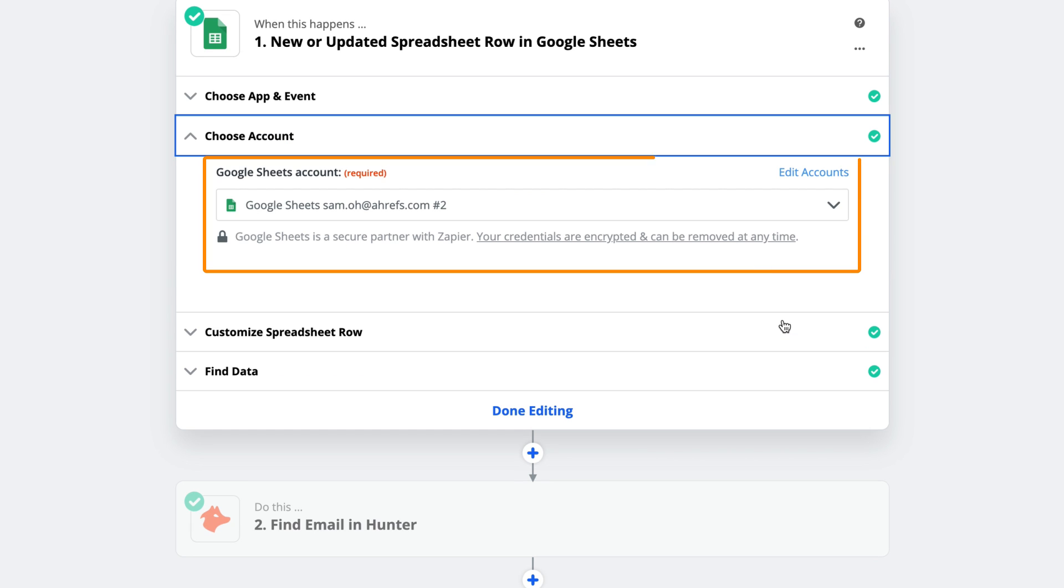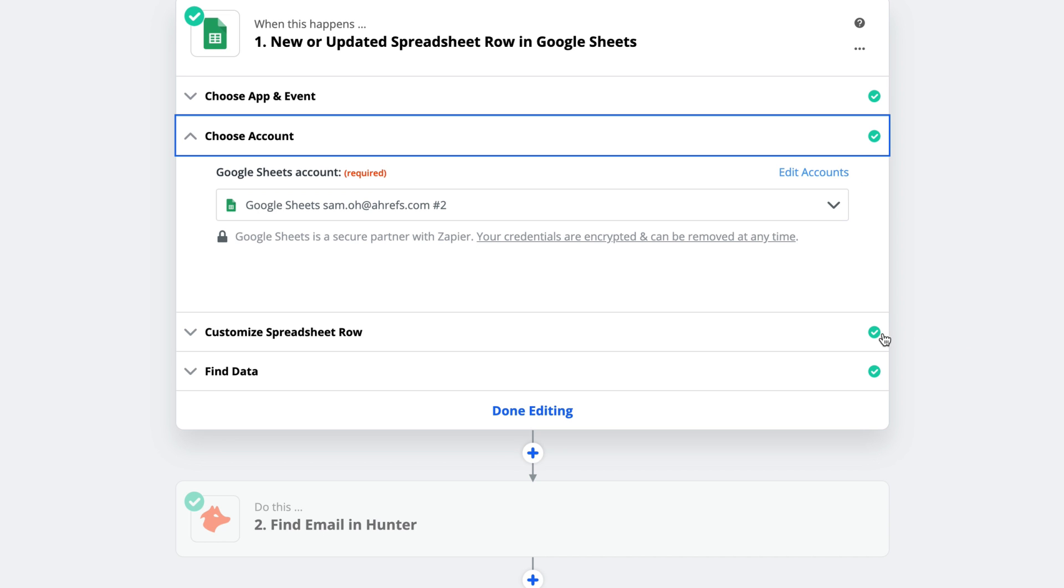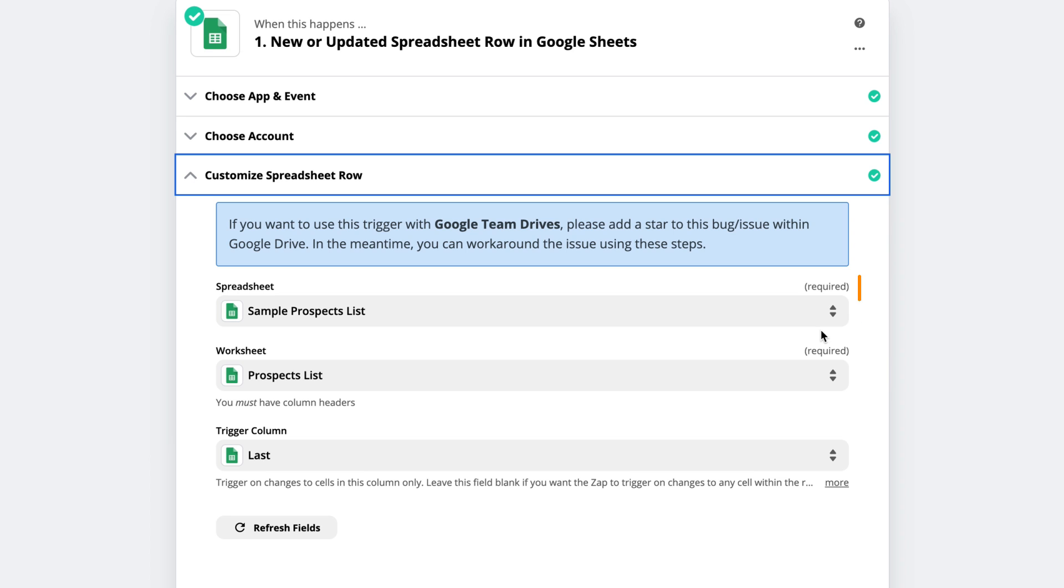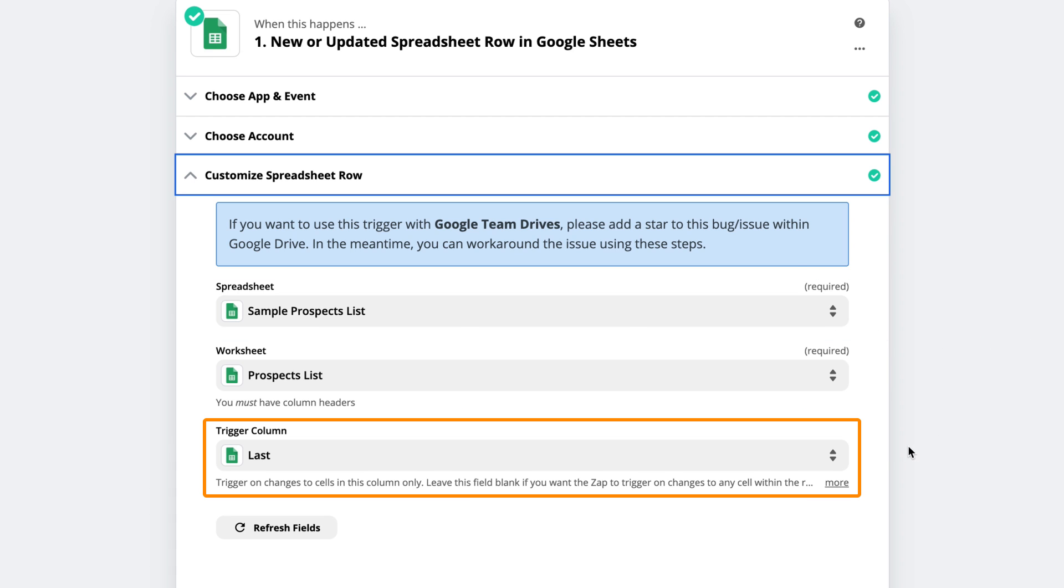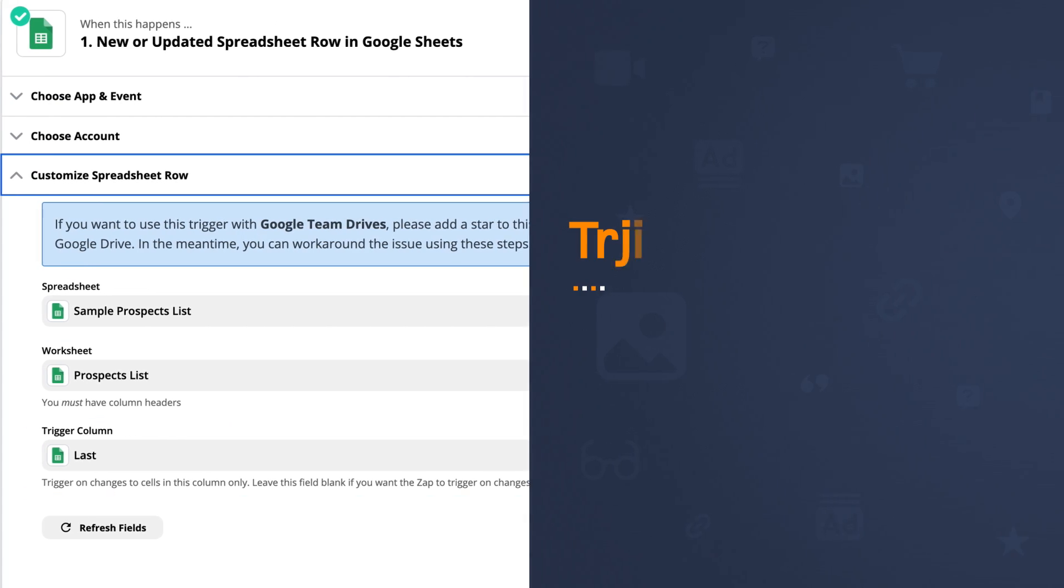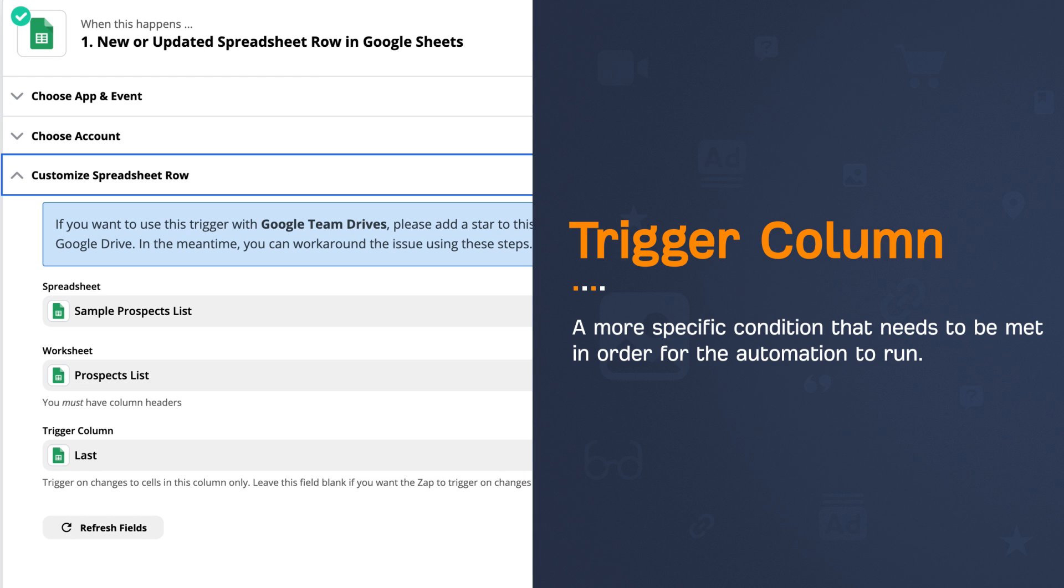Next, I gave Zapier access to my Google Drive, and this is something you'll need to do with any third-party app you want to integrate. In the next part, I chose my spreadsheet, selected the worksheet, and I also set a trigger column. The trigger column is basically a more specific condition that needs to be met in order for the automation to run.